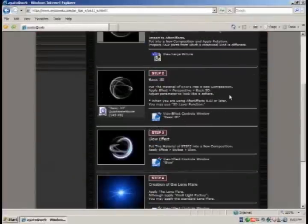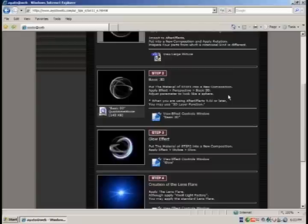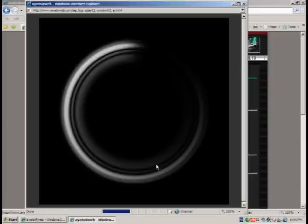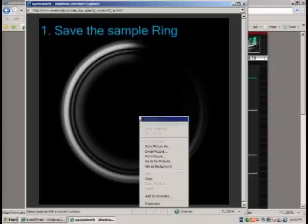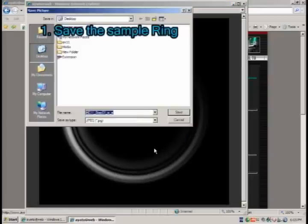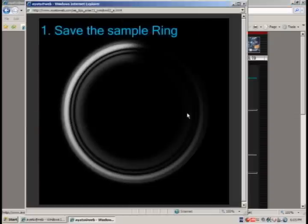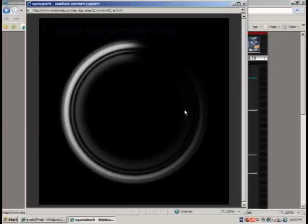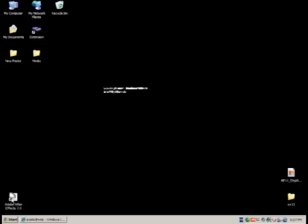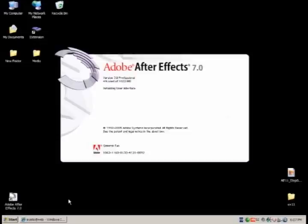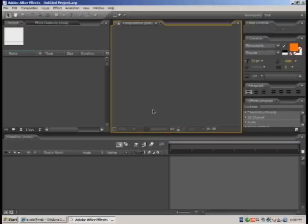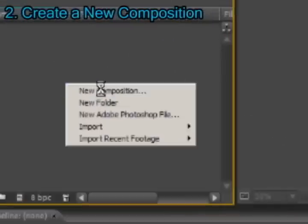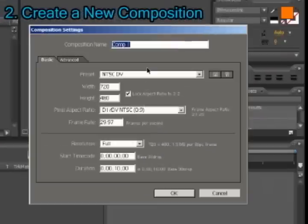So first of all, let's save one of the samples, the ring. So now my file is on my desktop. We may now start After Effects.